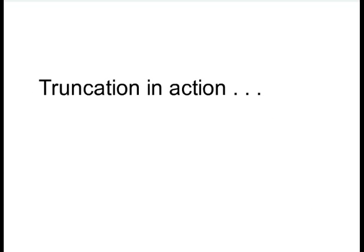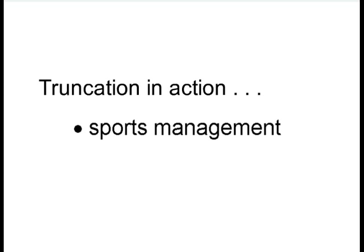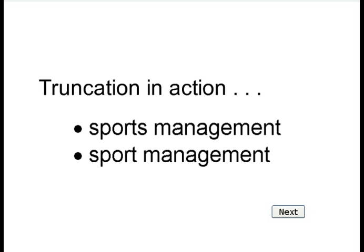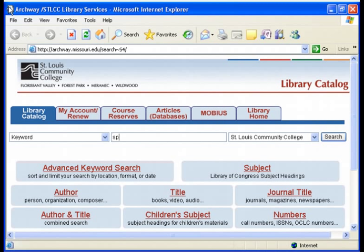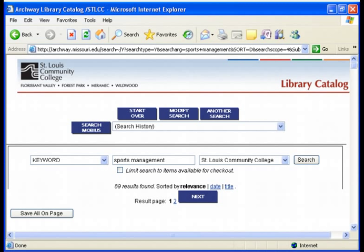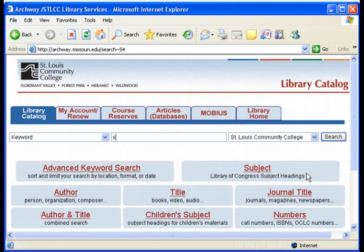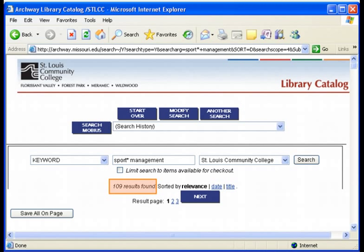Now we'll see a practical example of how truncation can improve your searching experience. Imagine we're looking for information about sports management. This discipline is also sometimes described as sport management by some authors. Next let's go to the catalog to see some results. I'll begin with a straightforward search for sports management. Notice that this search returns 89 items. Next I'll try a search using truncation. I'll search for sport asterisk management. This should find items about either sport management or sports management. And look, the use of truncation has increased my results from 89 items to 109 items.